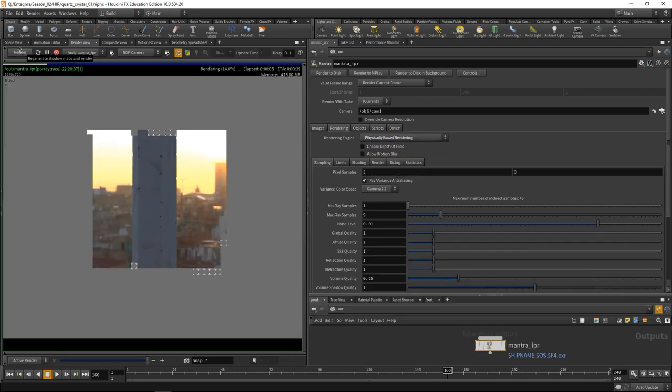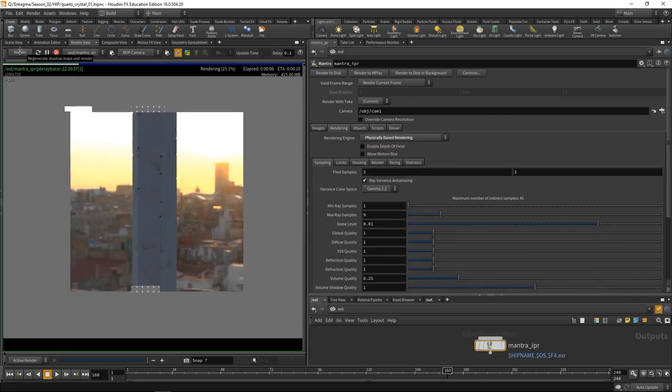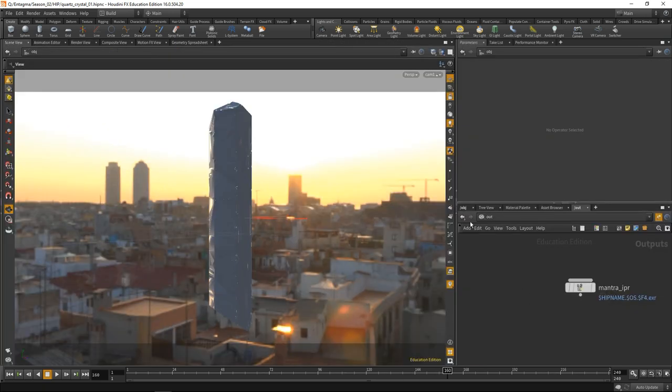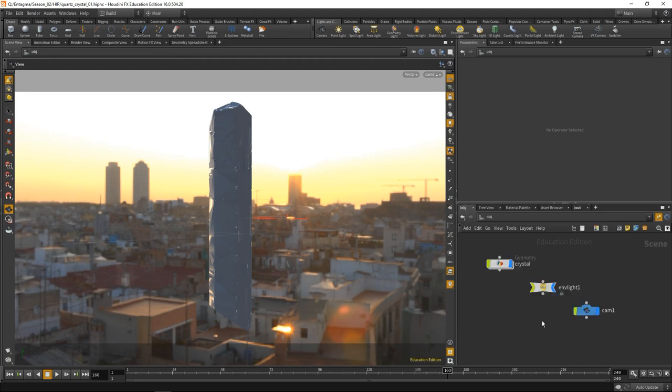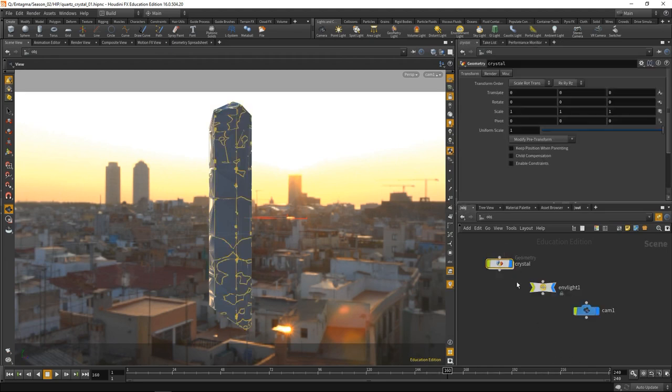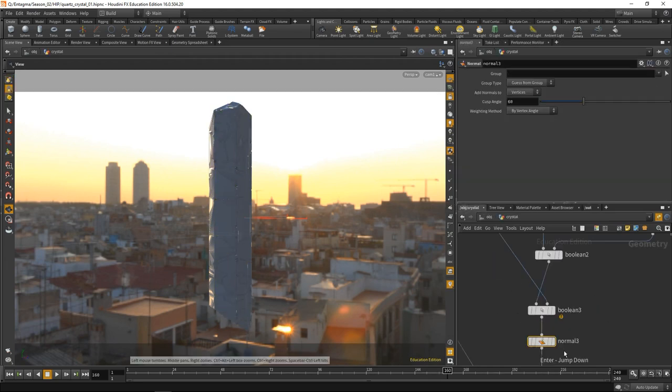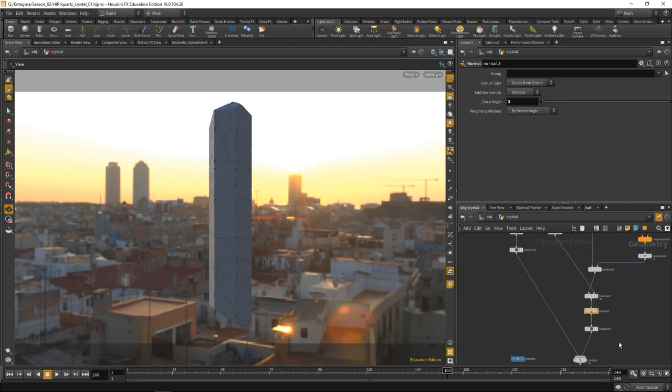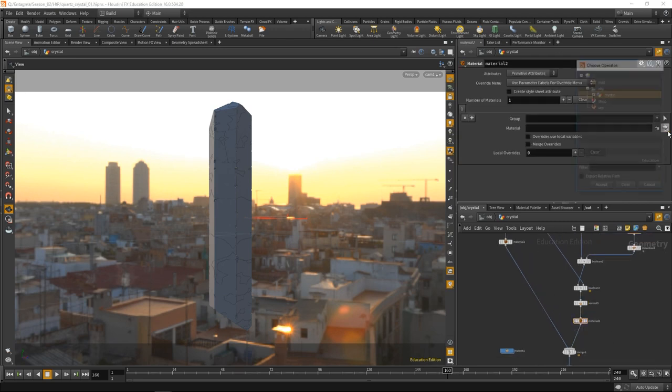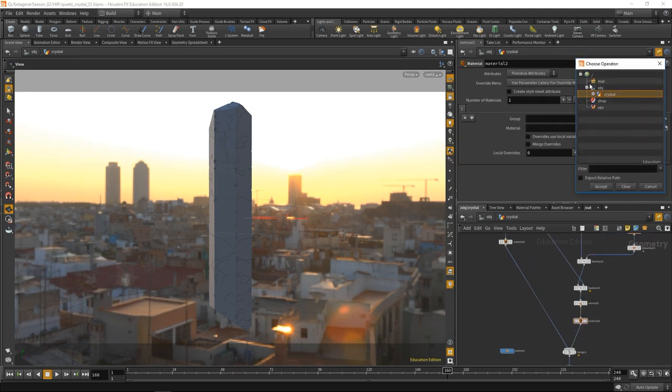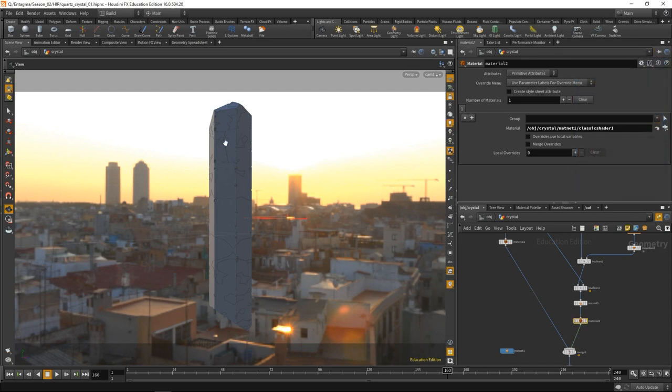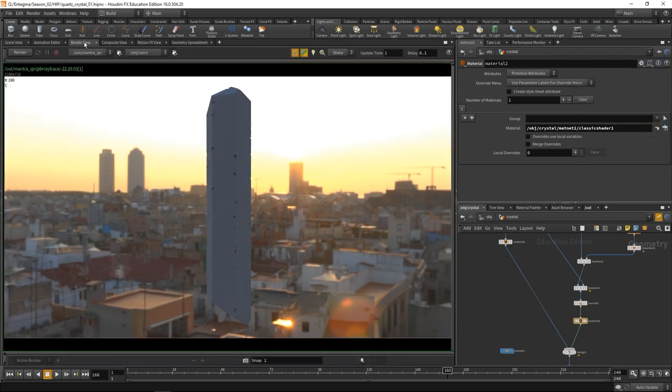We see on the one hand we get normal errors. On the other hand, we haven't attached material. Let's take care of both. Let's go to the OBJ level, dive into the crystal geometry. Let's take the cheap and easy route here and just dial down the cusp angle to something like 3, which is going to fix my normals for now. I admit this is a cheap method, but in this case it works. Let's assign the material to our main geometry. Let's just pick the material we created, hit accept, and go to the render view.